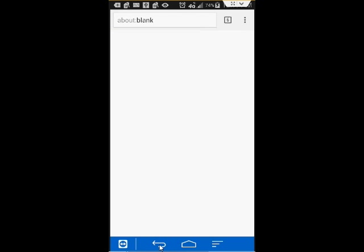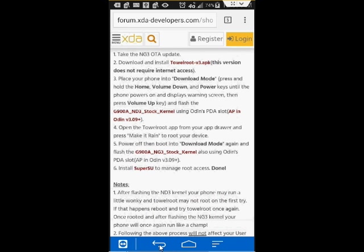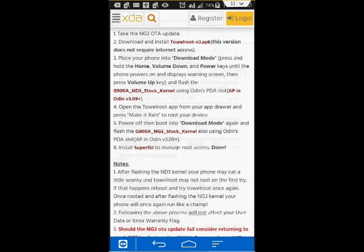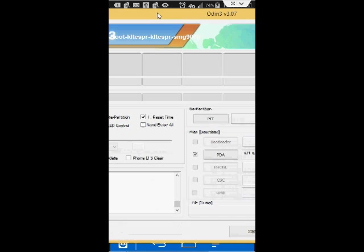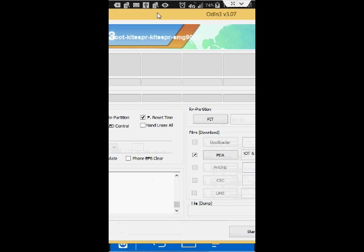I'm going to go back. Once you have your kernel downloaded, you will go into Odin.